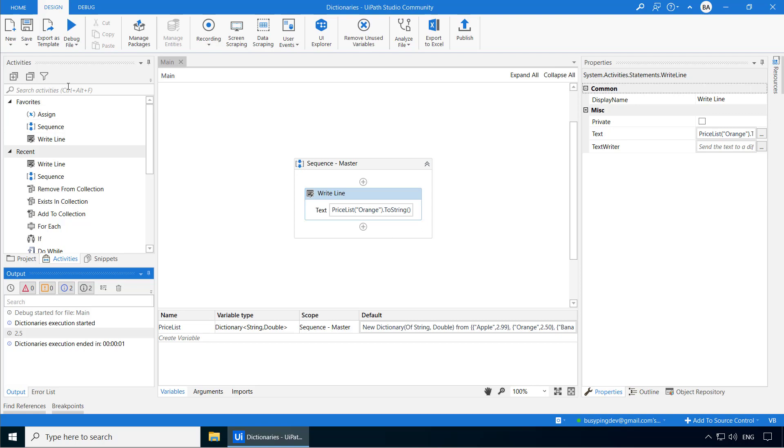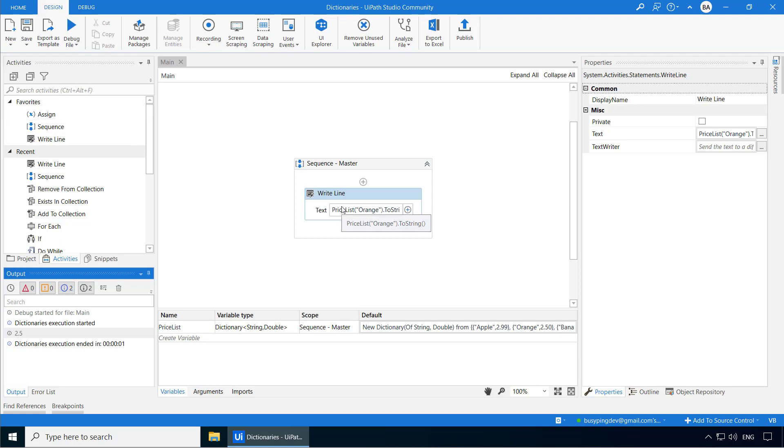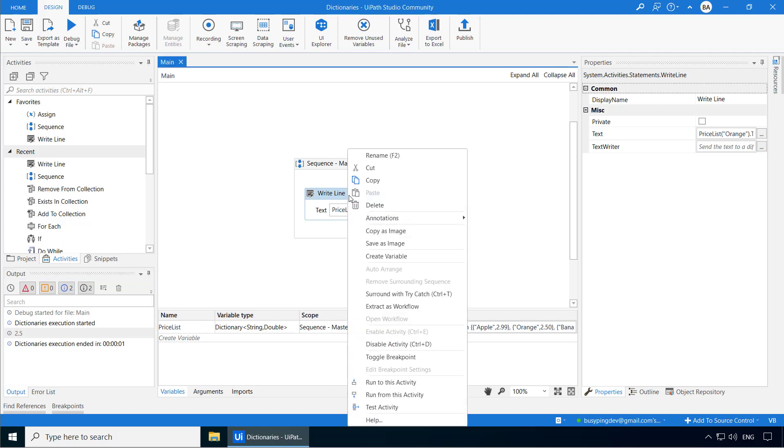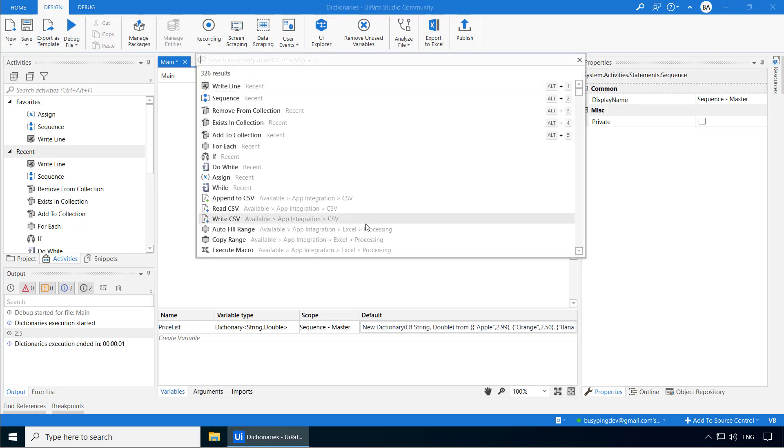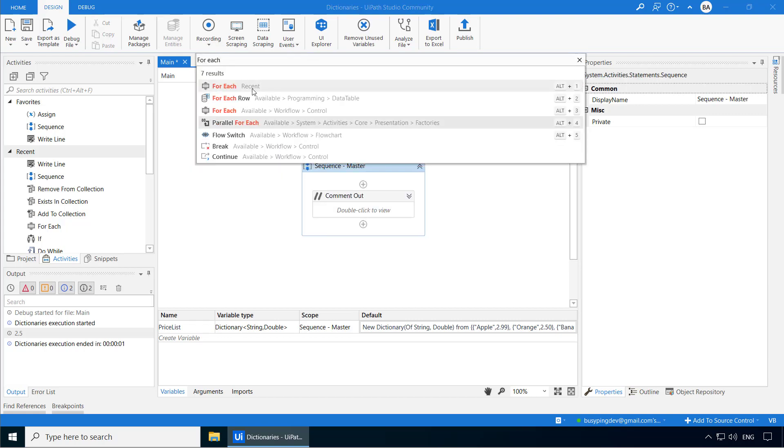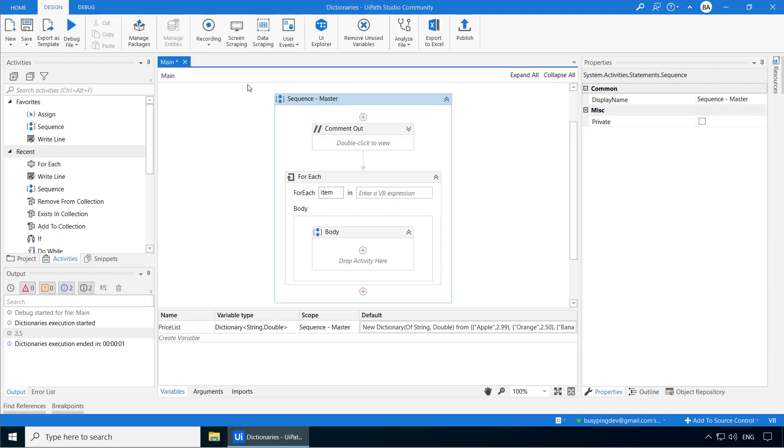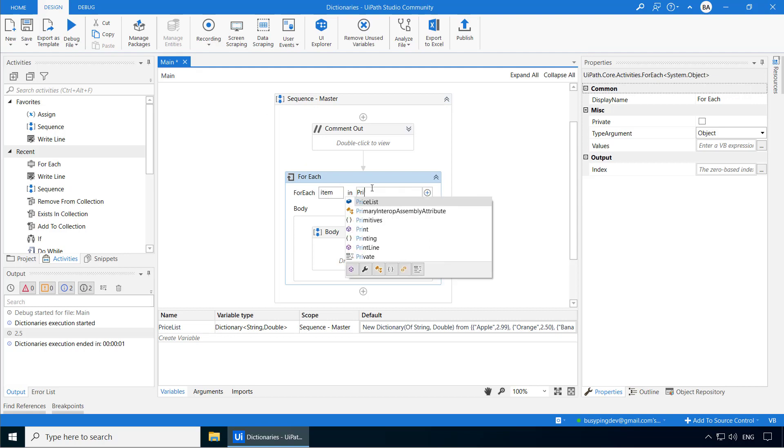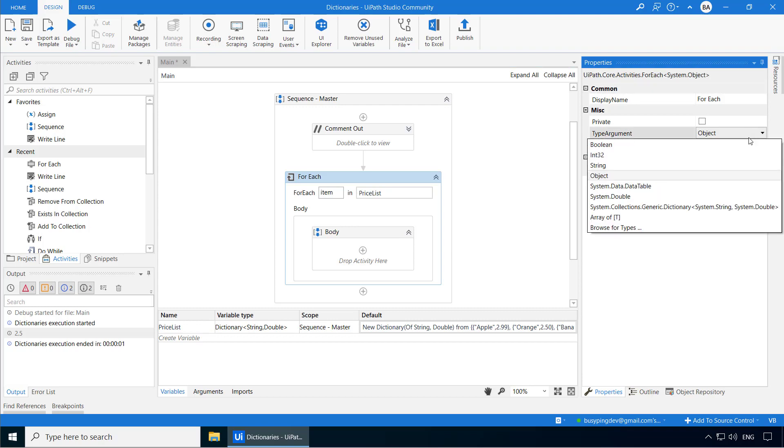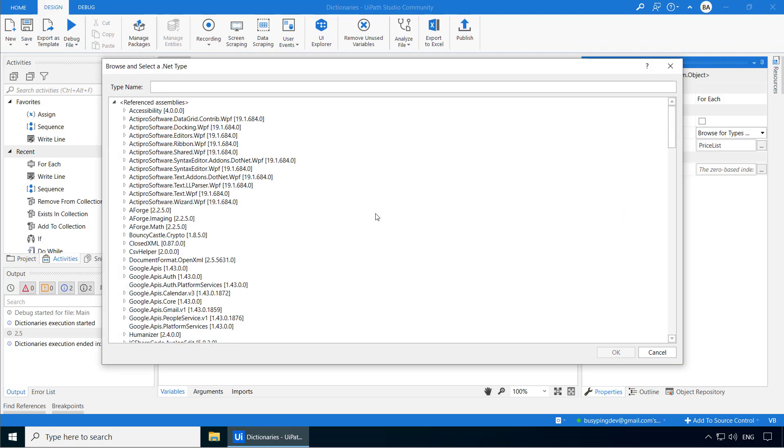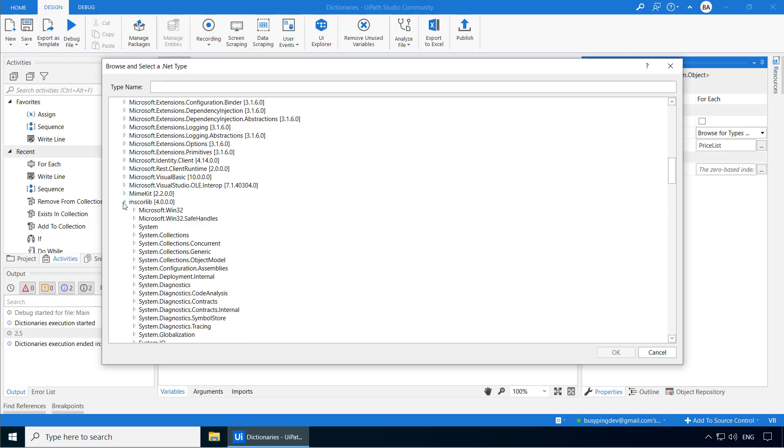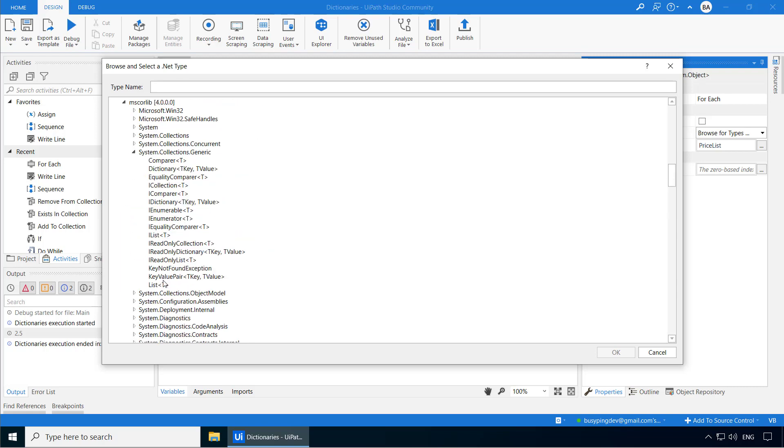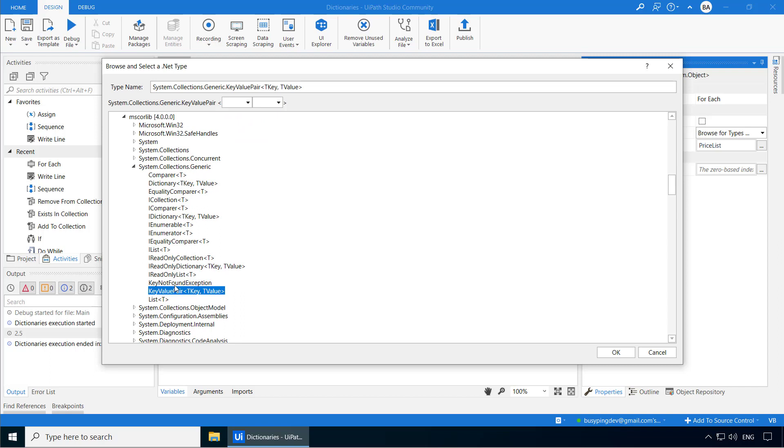Now let's use the for each statement and print the price of all the fruits. I'll comment out this write line activity and add a for each activity. I'll say for each item in price list. And for the type argument, we will click browse for types. And if I go to mscorelib, system.collections.generic, you can see key value pair. Since we are iterating through each item in a dictionary, we need to select key value pair.